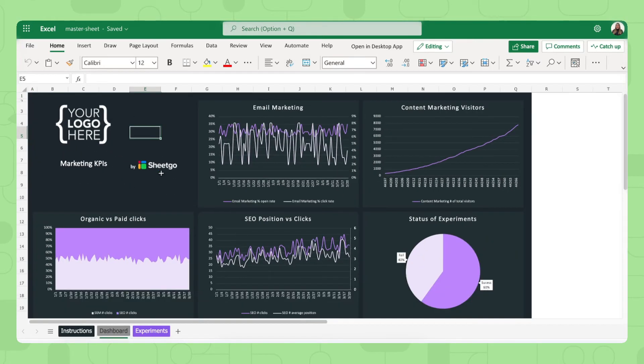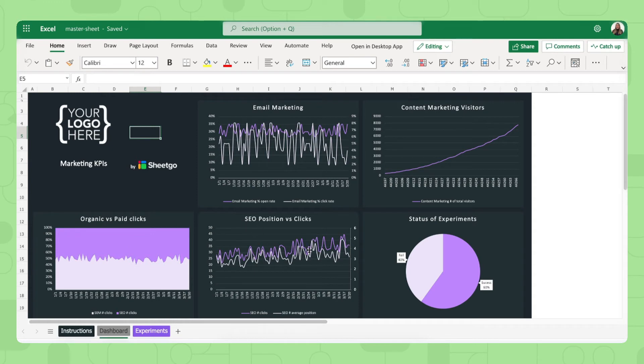And this dashboard gives you an overview of all key marketing metrics including email marketing, content marketing visitors, your organic versus paid clicks, your SEO position versus clicks and your status of experiments.